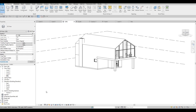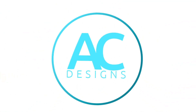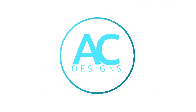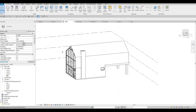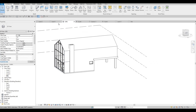Hi everyone, welcome back to my channel. In today's video we're going to continue working on Part 8 of this cabin. In this video we're going to continue working on this — what I'm planning to do is to create the topography.